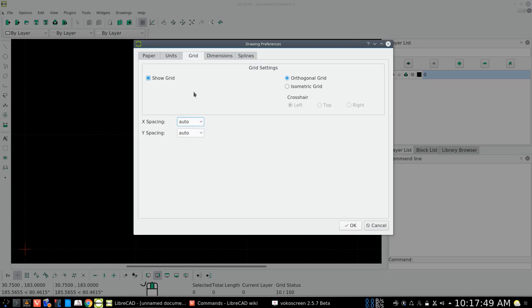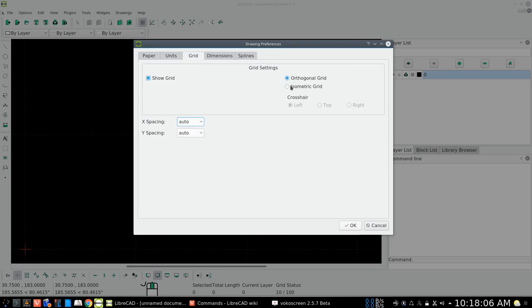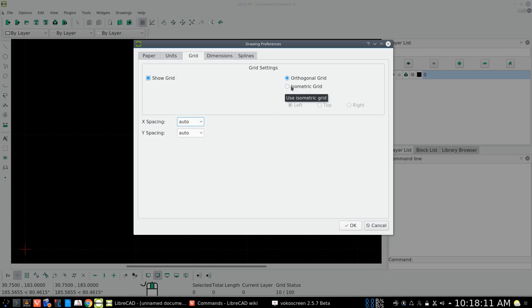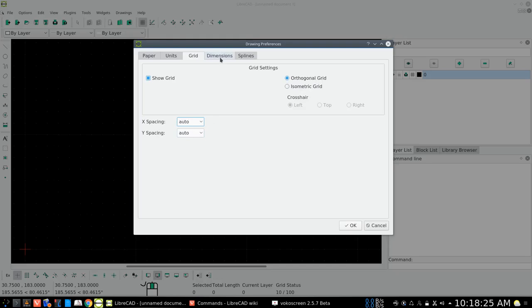Here is also the decimal of the angles is in decimal degrees, rather than in different gradients or radians or surveyor units. Now the grid, we have show grid. That is the little white dots in here. We could turn that off, but for now having the grid helps us. And there is the orthogonal. That is a straight-on view of the grid. Isometric would be at 30 degrees. We're going to use orthogonal. And the x-spacing and y-spacing is fine at auto.